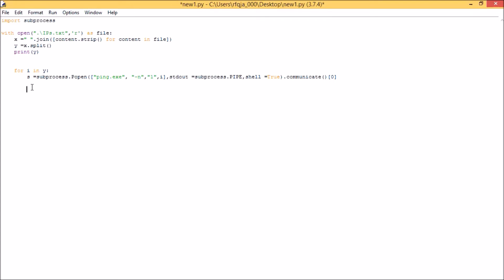Now it will run for if command. If unreachable in s, so if you see the string in s, then print the client. We have unreachable, we have expired, we have timed out. If any of these three found for each ping output, then we should receive a response saying the host is not alive for each string. For this we need to give it.